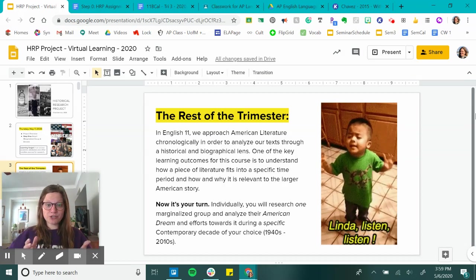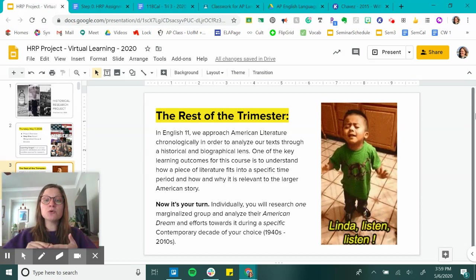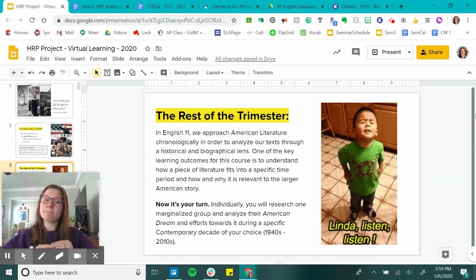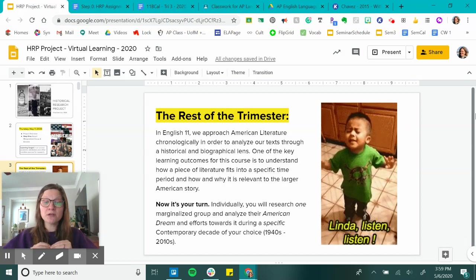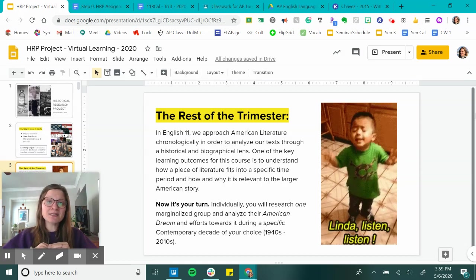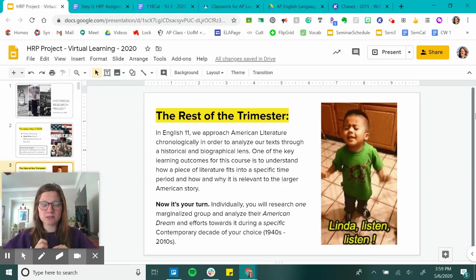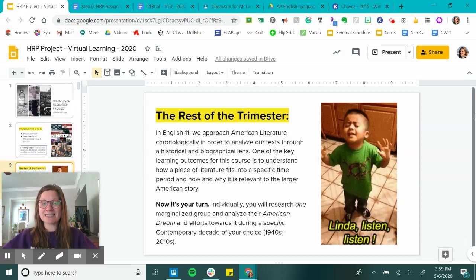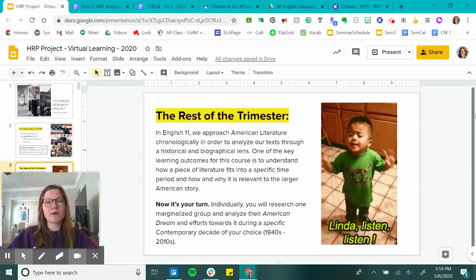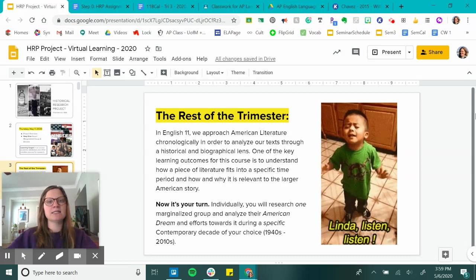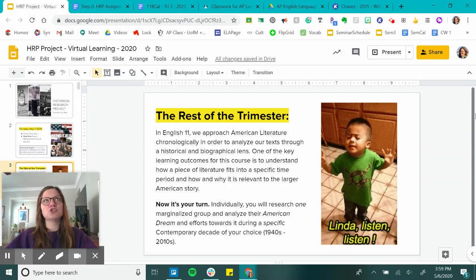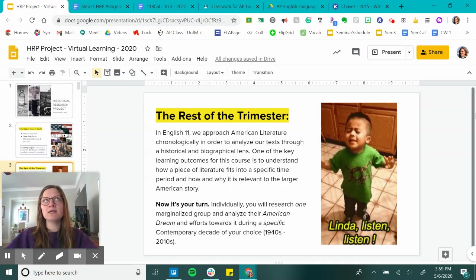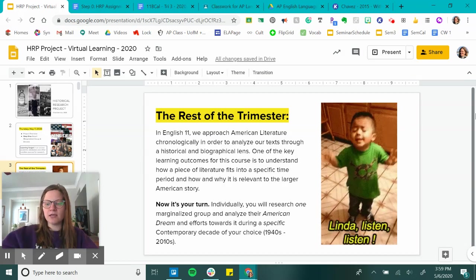So now it's your turn. Individually, you will research one marginalized group and analyze their American dream and efforts towards it during a specific contemporary decade of your choice. The contemporaries are the 1940s through 2010. For instance, you might choose African Americans in the 1960s, Latino immigrants in the 1970s, women in the 80s — the list goes on and on.